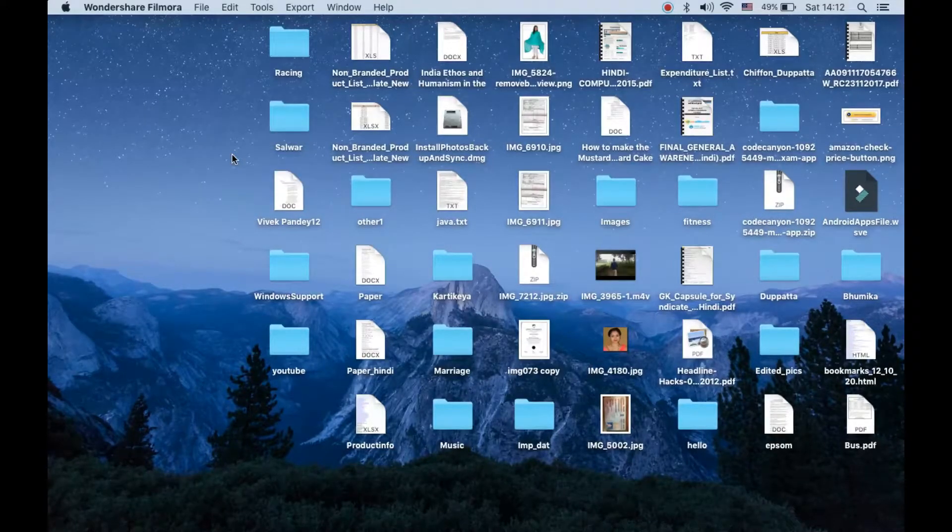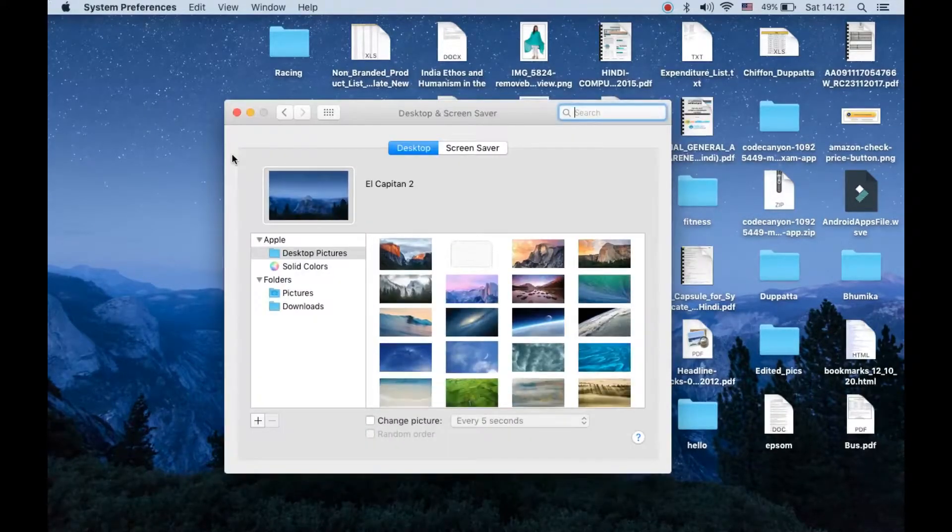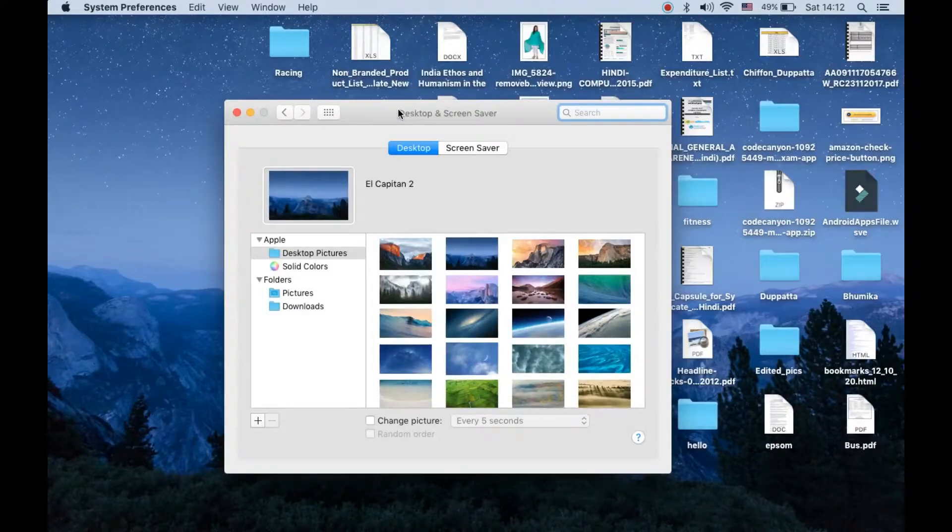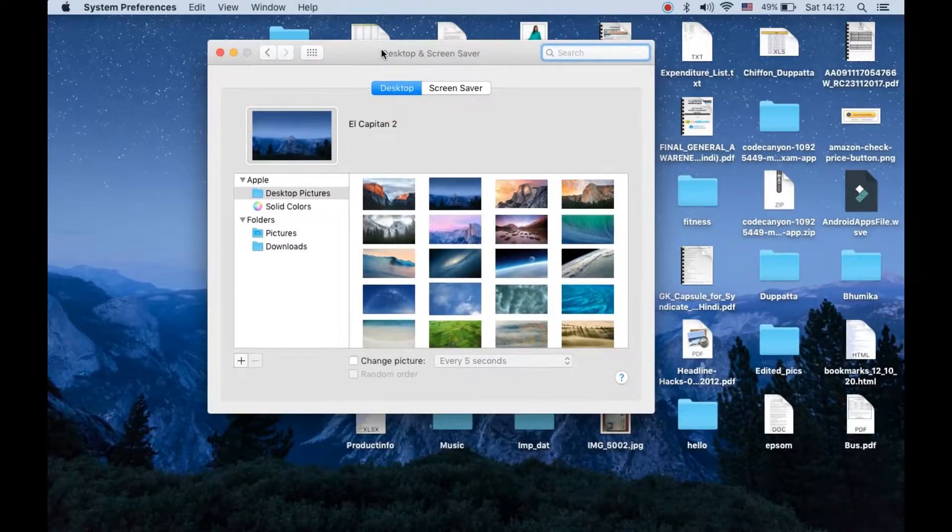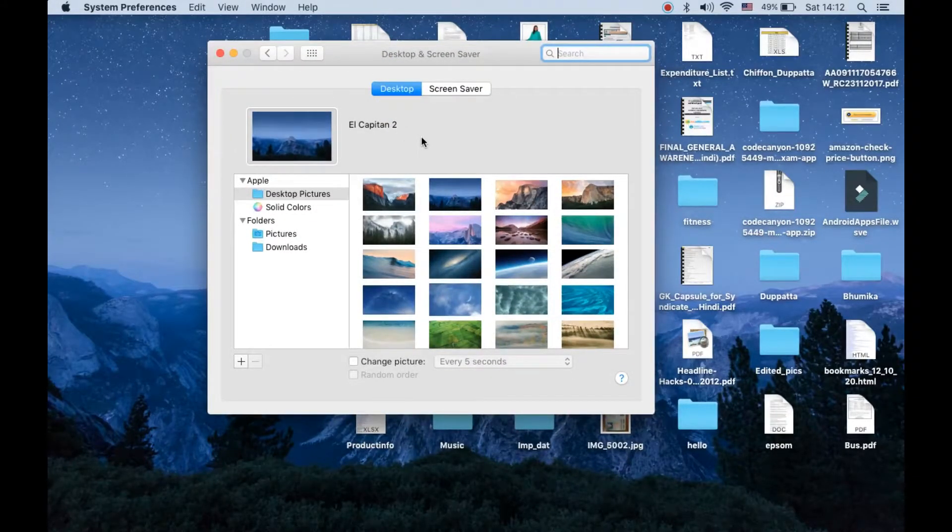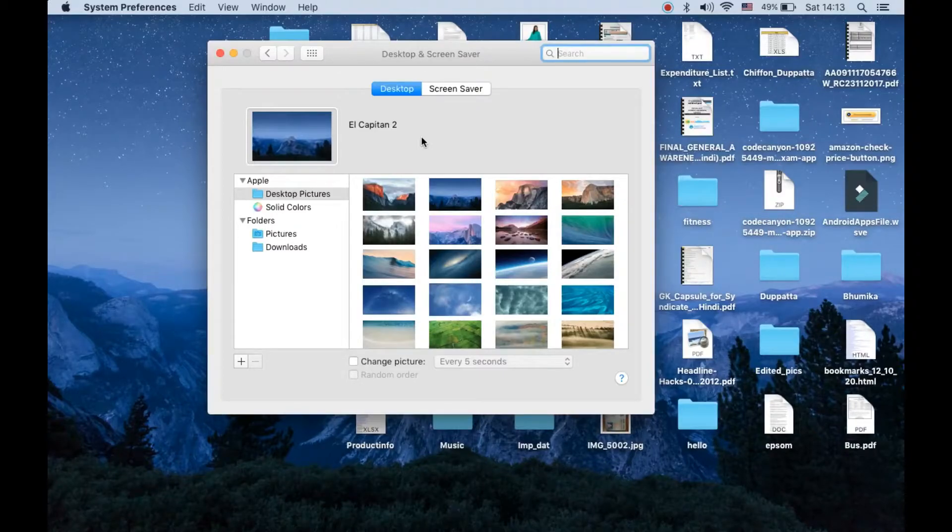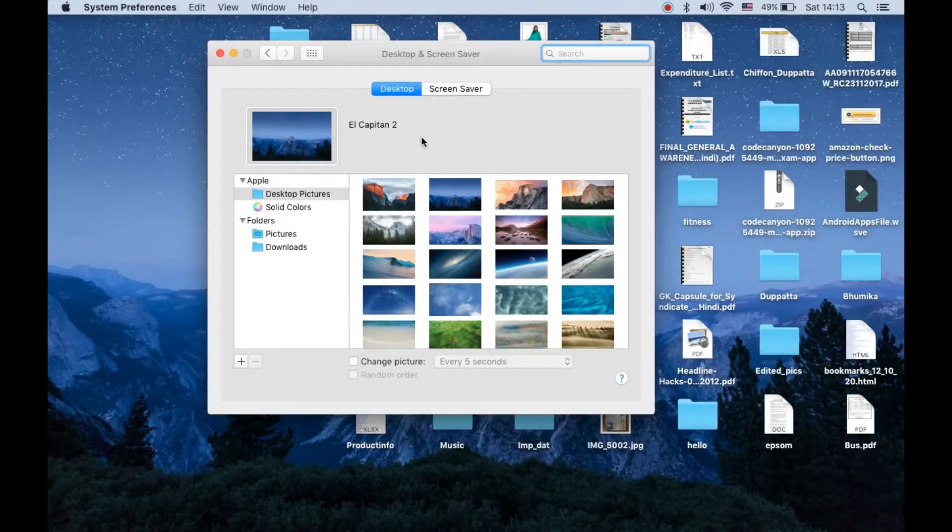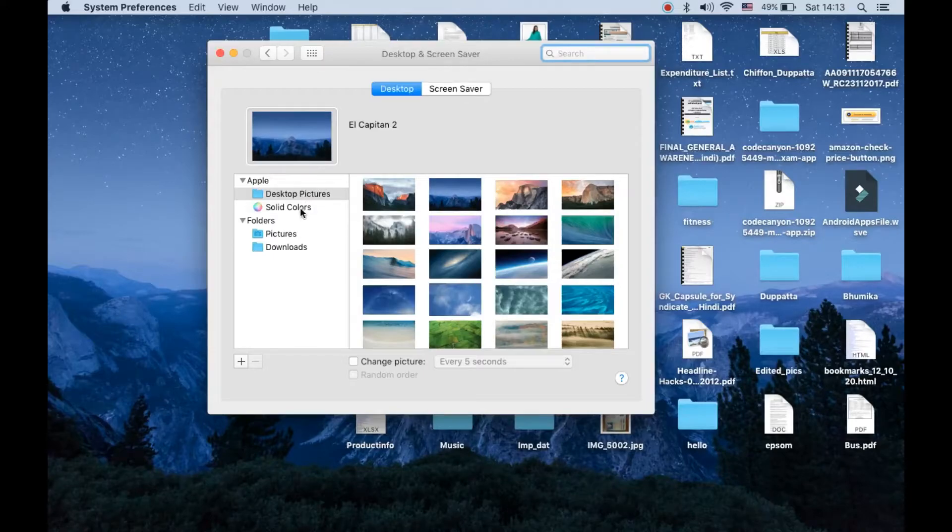Now it will open up a window similar to this one. I have not updated my Mac OS, so it is showing screen from El Capitan 2. On the left-hand side you can see desktop pictures.